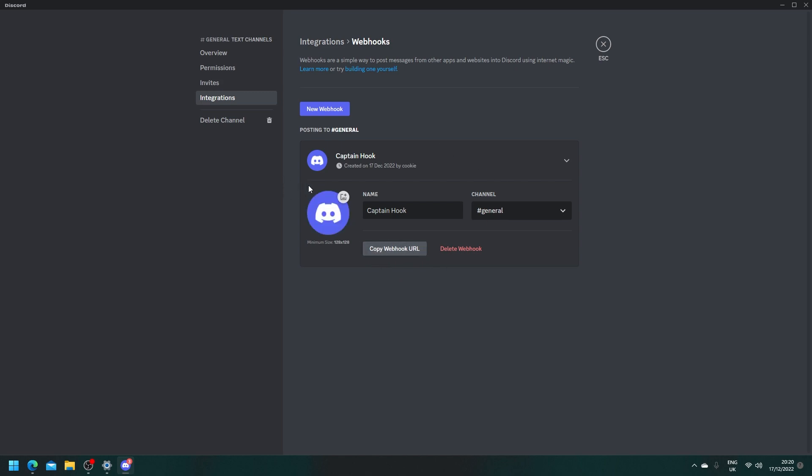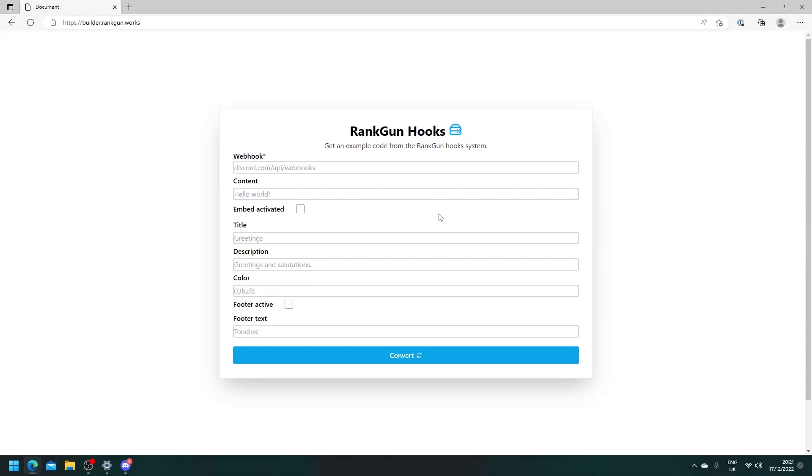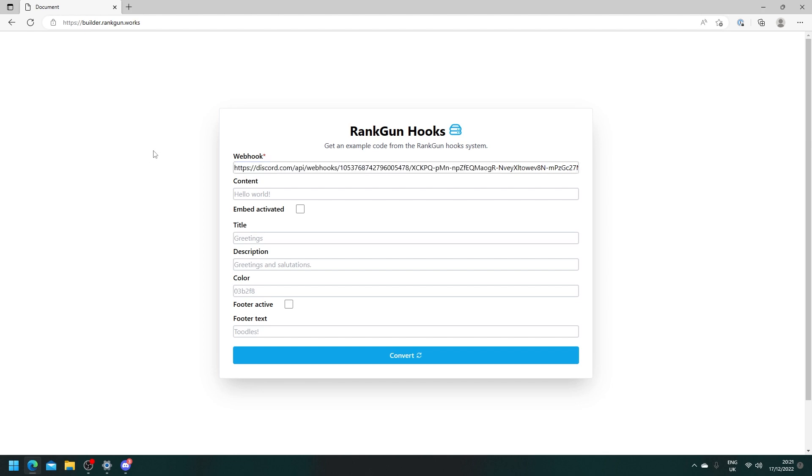If you want you can give this hook a picture and you can give it a custom name. I'm just going to give it a name and call it cookies hook and then we're going to save changes. Then we're going to copy the webhook URL. We're going to head back to our browser and paste in this webhook. Make sure you don't share your webhook with people you don't trust otherwise it could get spammed or abused but for the most part it should be okay.